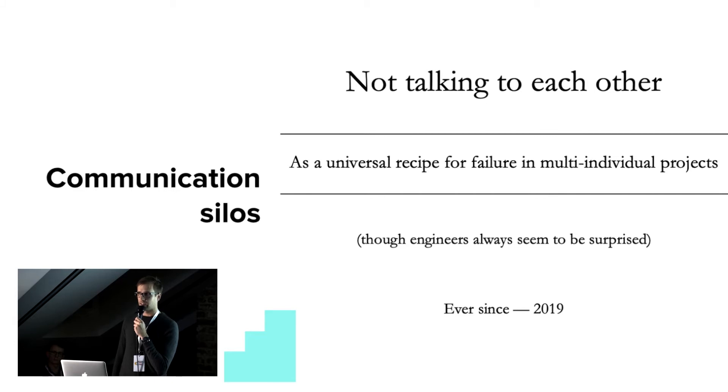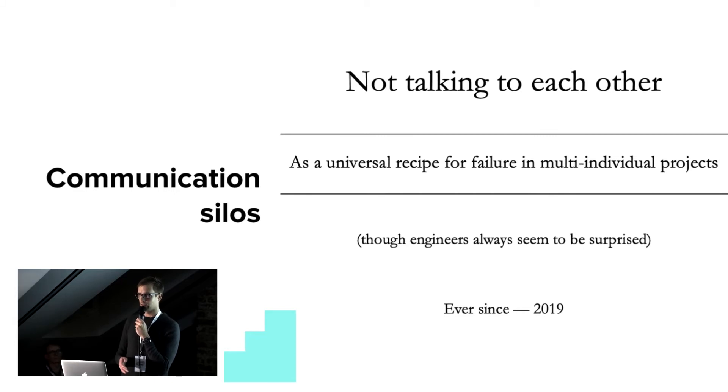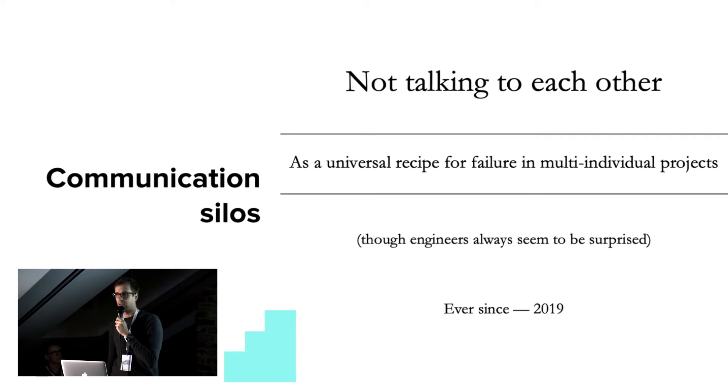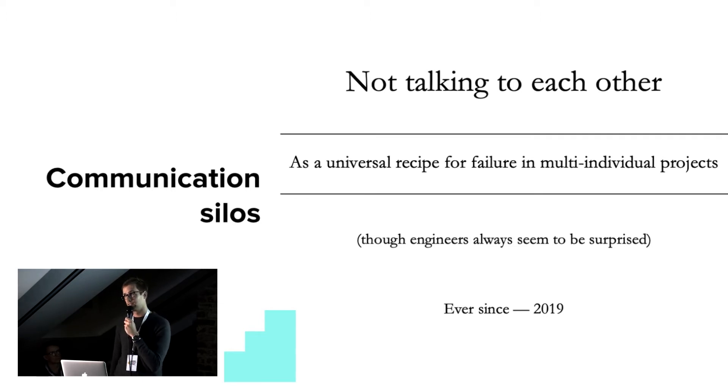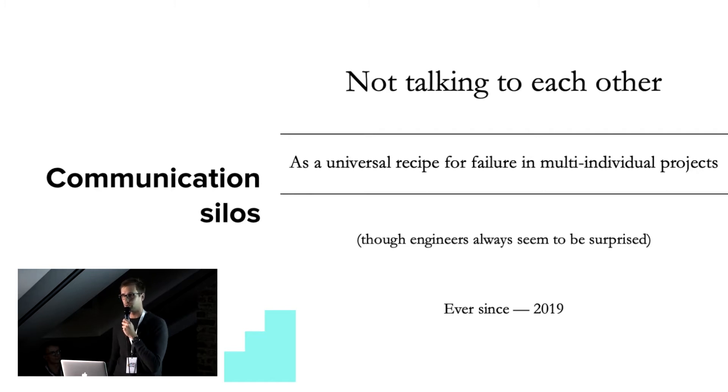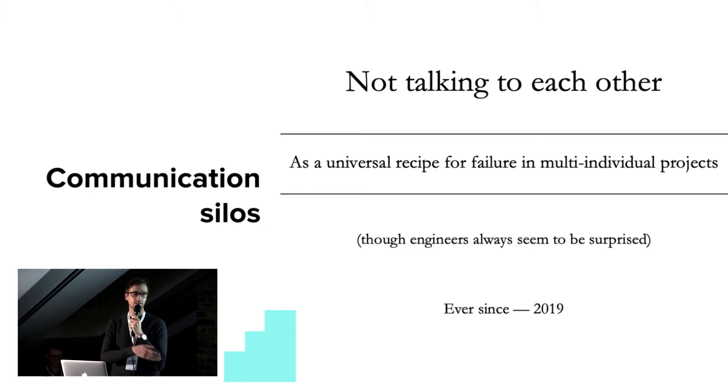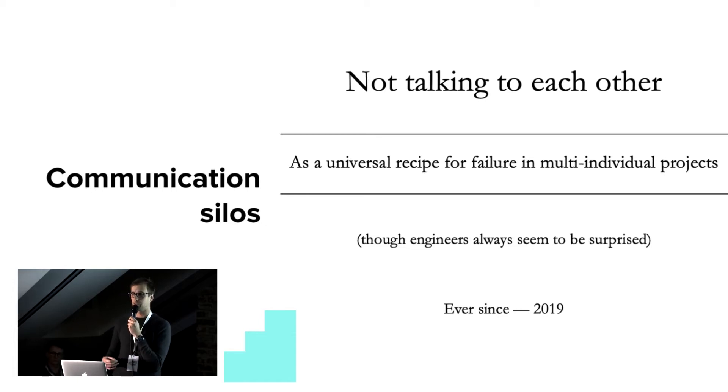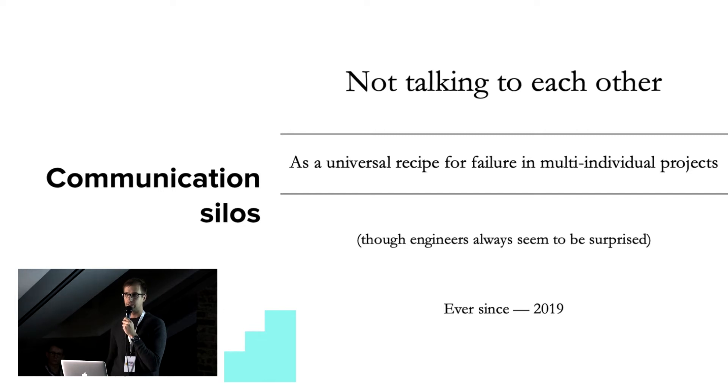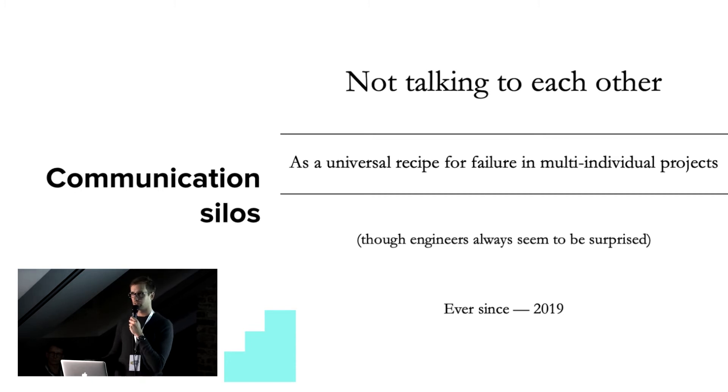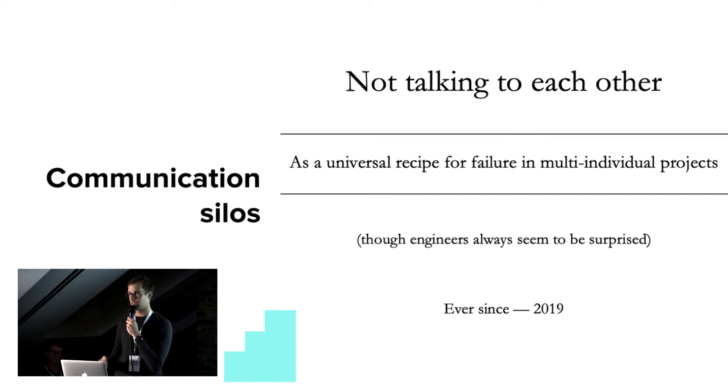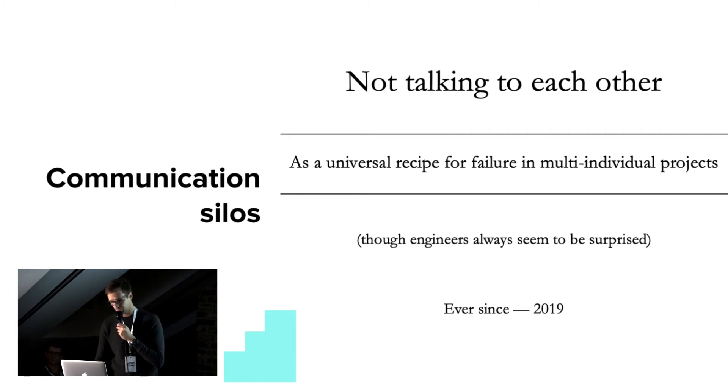Companies usually have a separate operations team and a separate development team. And unfortunately, they don't talk to each other too much, so developers want to deliver features. They want to deploy as often as possible. And on the other hand, you have ops, which want to keep the application running, and they know that deployments and reconfiguration is a risk. So these are quite separate set of goals, whereas the ultimate goal of the company should be to deliver features to your users.